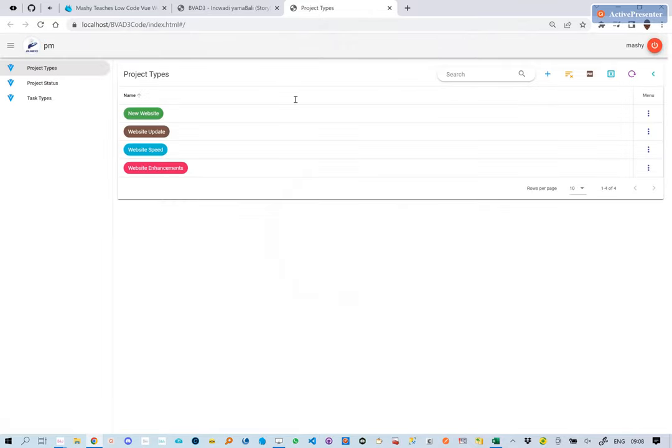You will note that the navigation drawer now includes the new views we have created. Clicking on them will navigate to the respective pages.